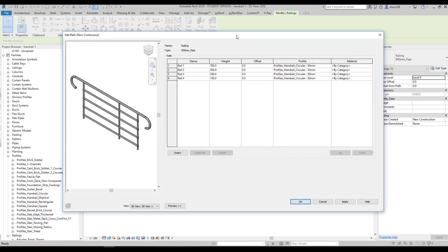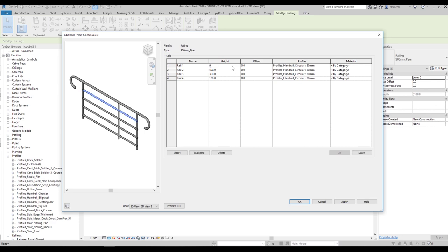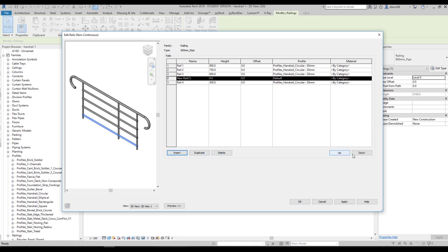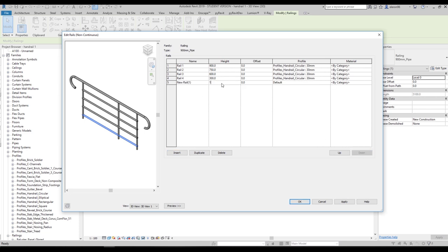Let's open up the maximum one and start to modify it. Here I want to set 900mm, here 750mm, here 600mm, and here 300mm. I need one more — to create one more we can duplicate or we can insert. Let's use Insert and I'll use the up/down button to locate where I want it. I will move the component down and set 150mm here.